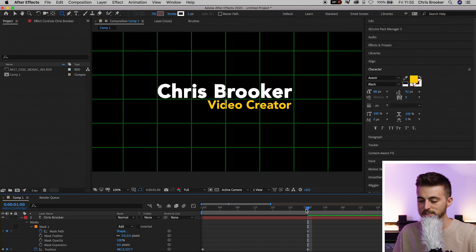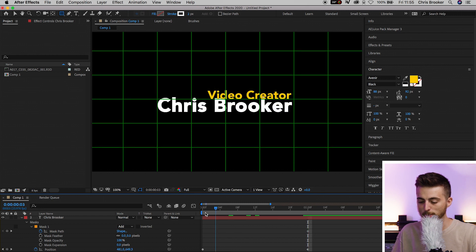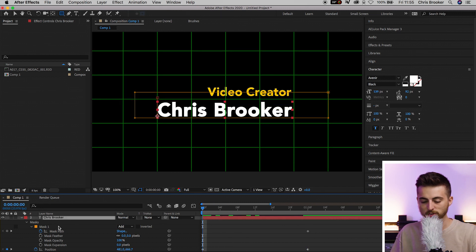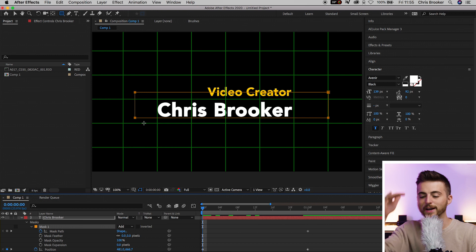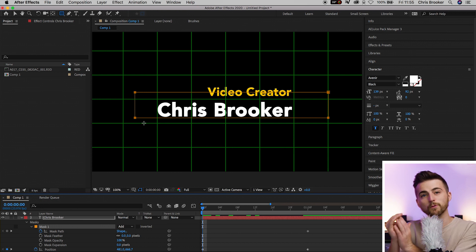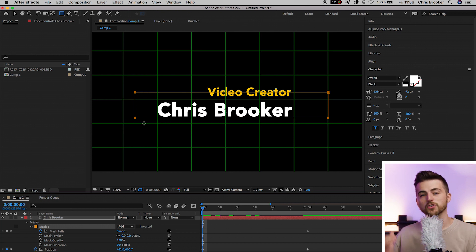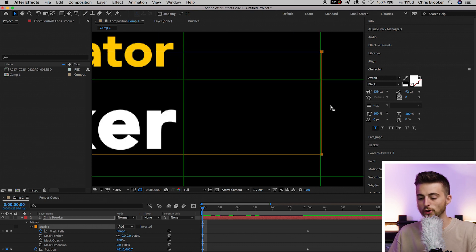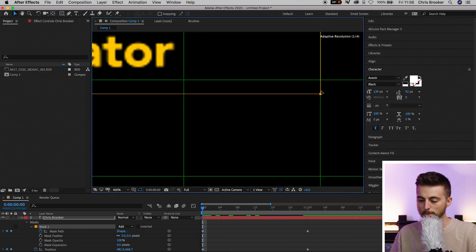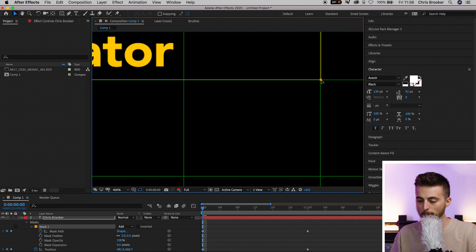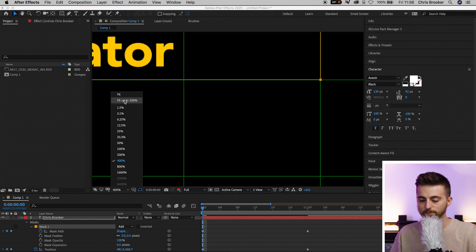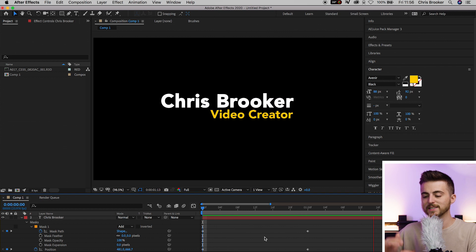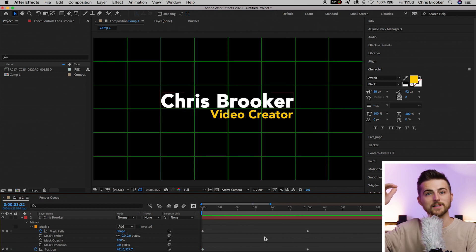Now pull the cursor back to the very beginning and select that mask. As you can see, because we've moved the position down, the mask has also gone down, but we don't want that mask to go down. We want it to sit on the line. So push that mask all the way back up to make sure it's sitting on that line. If we play this back, you'll notice the name appears from nowhere.